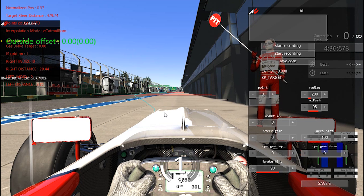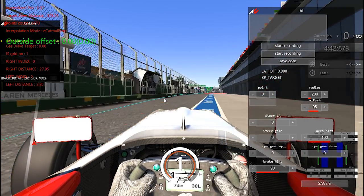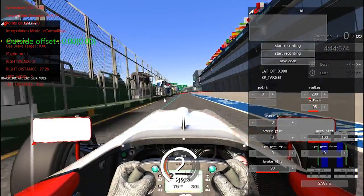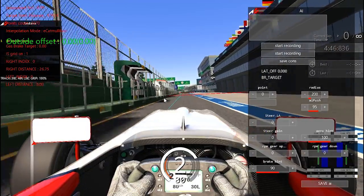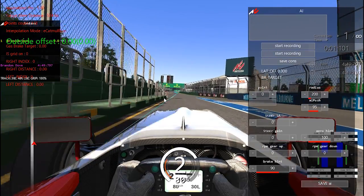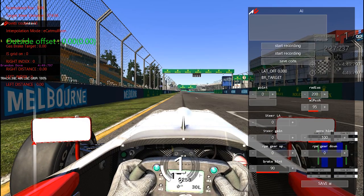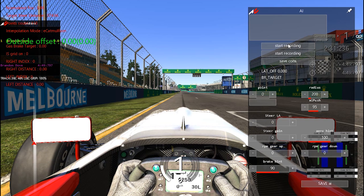Now what you're going to want to do is drive another lap. Don't worry about pressing record yet. Go out and drive a lap, then stop before the start line. I've stopped before the start line, preferably where the racing line is going to be. What you're going to want to do is press start recording, then drive a lap as perfect as you can.